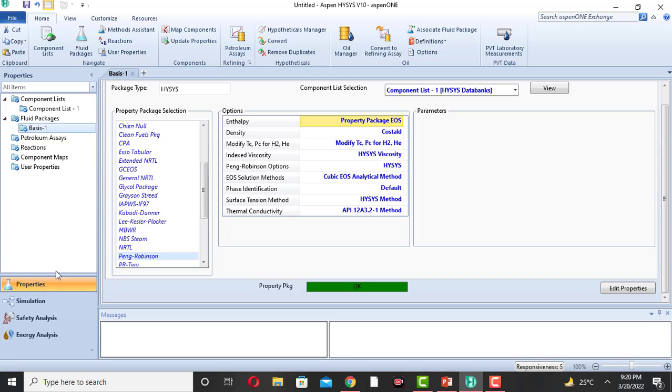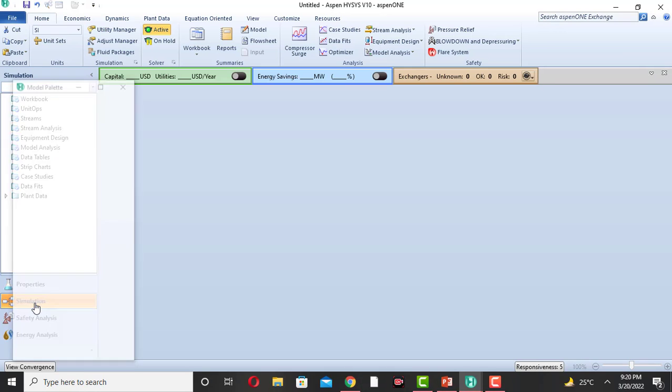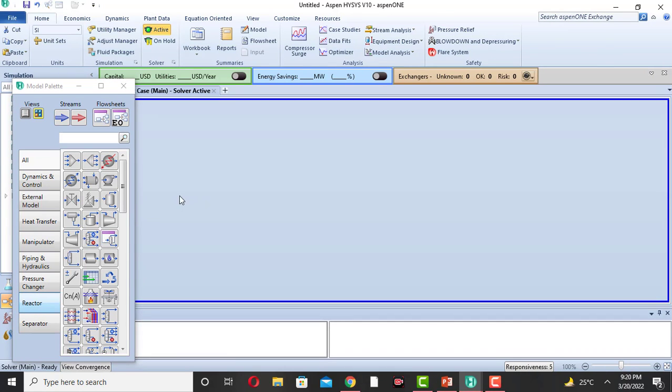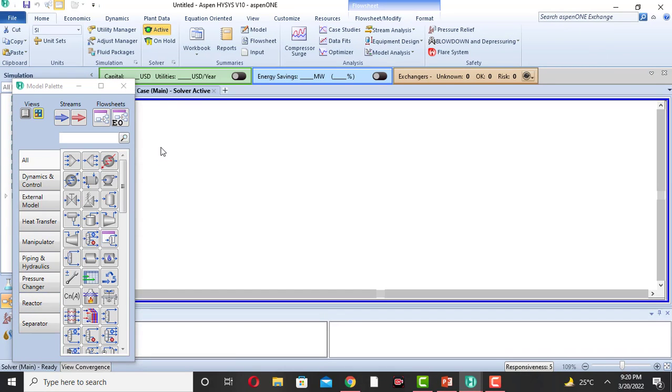The third step is to go to the simulation. Click on simulation and the simulation window will appear.